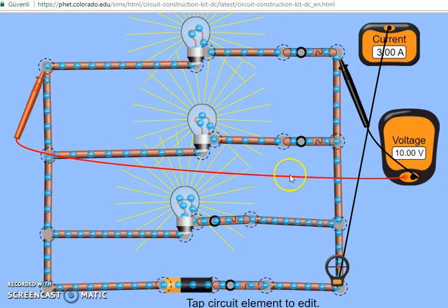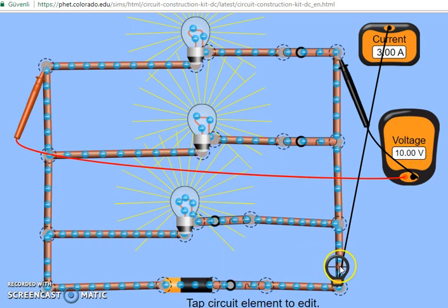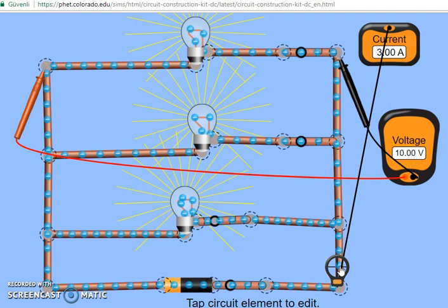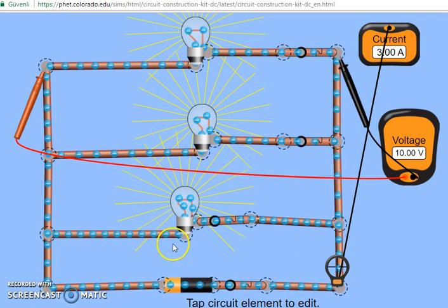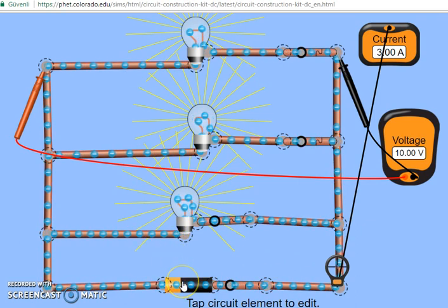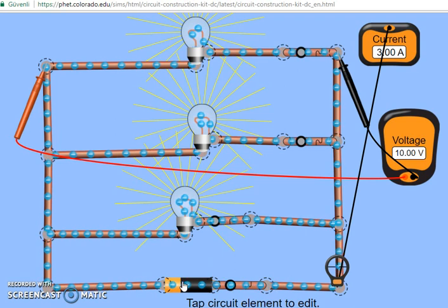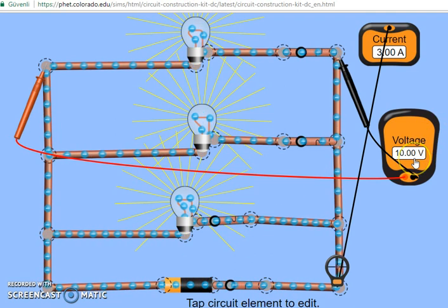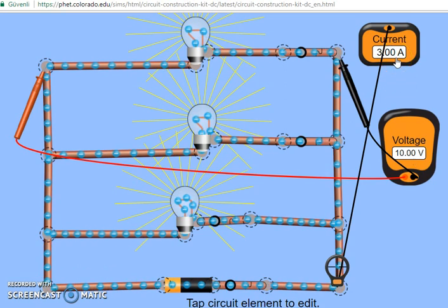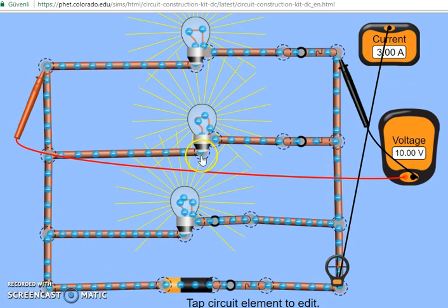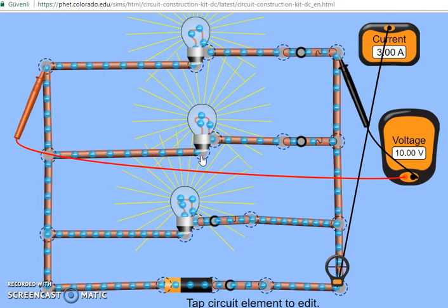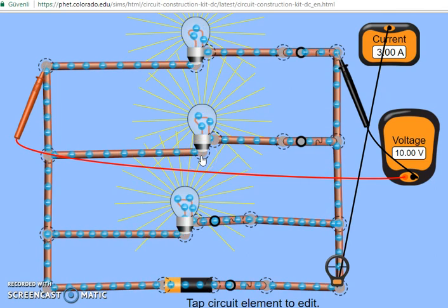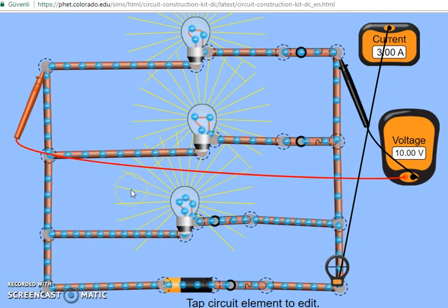Let me repeat again. The current flowing through the main branch is equal to 3 amperes, the voltage across the circuit is 10 volts. Using Ohm's law, you divide the voltage by the current flowing through the circuit, and this gives you the equivalent resistance of the circuit. So we have finished discussing the electric circuits. See you then.